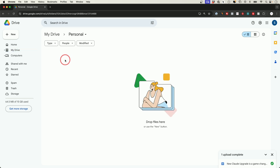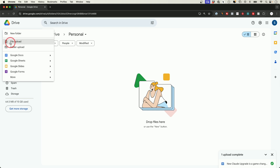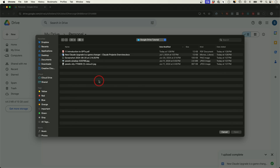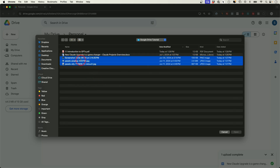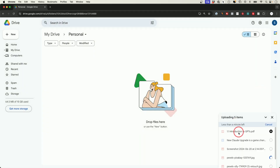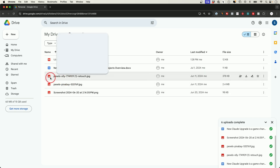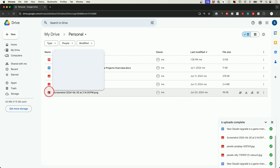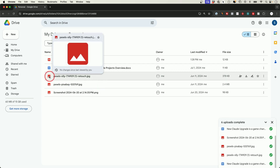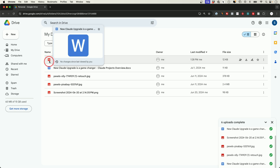You can also upload multiple files at once. Go to the Personal folder, press 'New,' and choose to upload a whole folder or select multiple files by highlighting them with your mouse or holding Shift on your keyboard, then press Open. It will upload all those different documents at once. Different file types have different icons — JPEGs look like this, Word documents look like this, PDFs look like this.